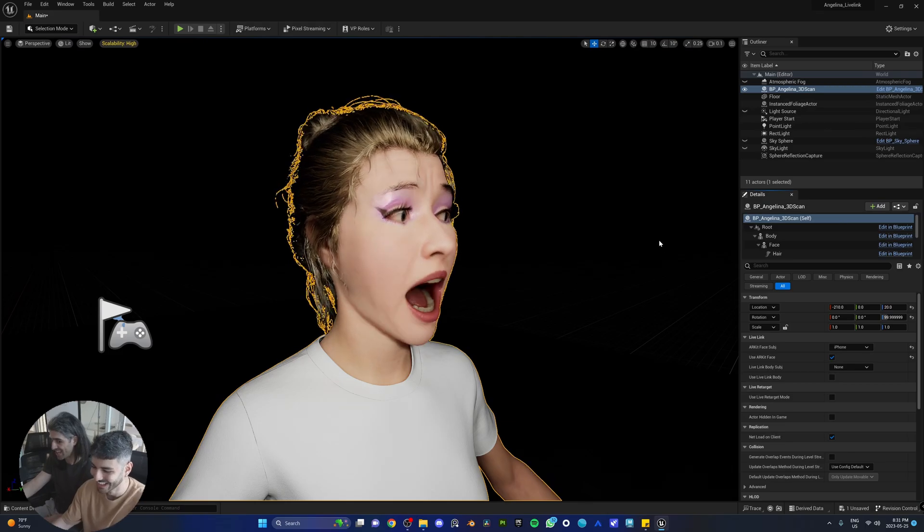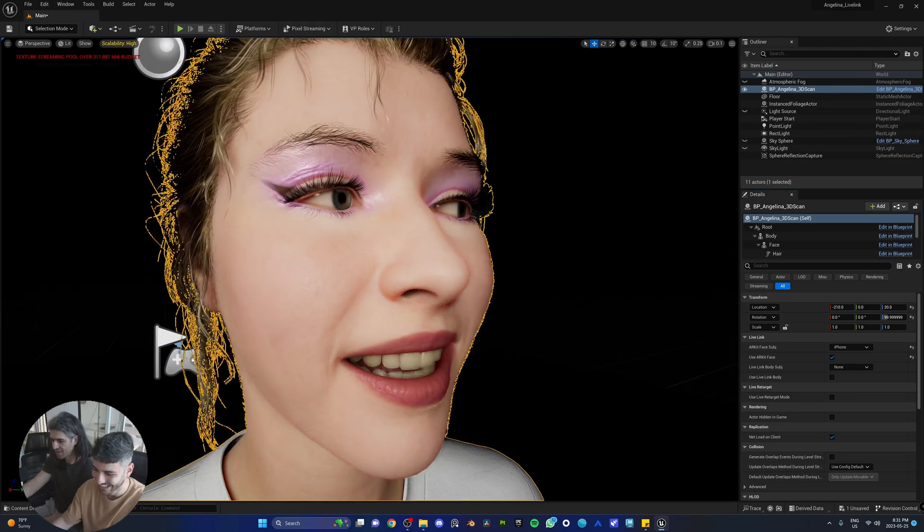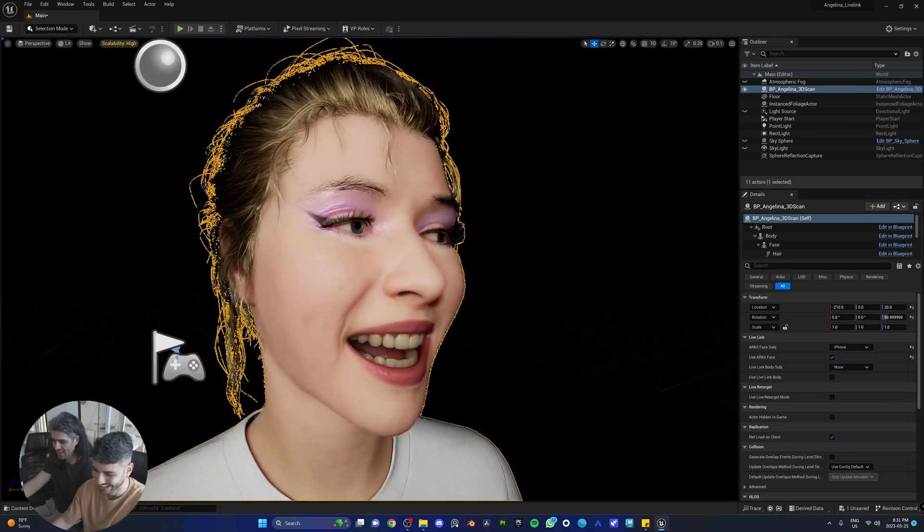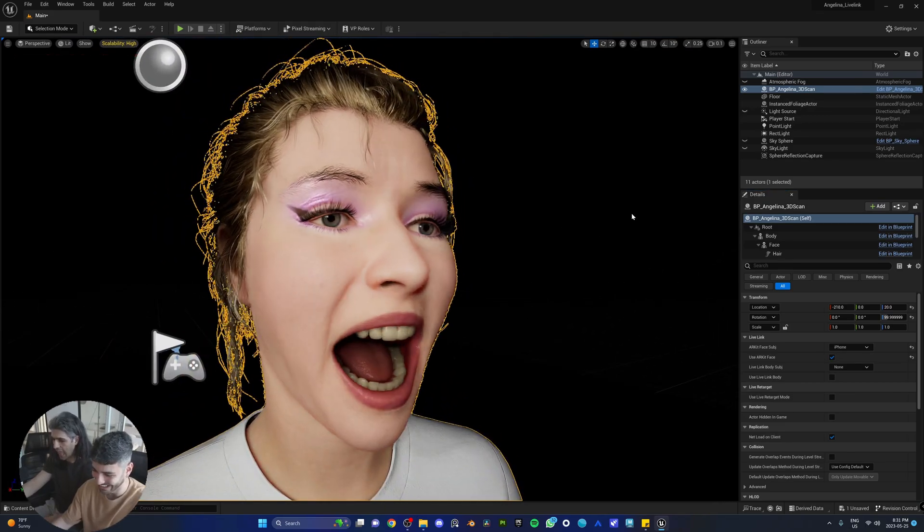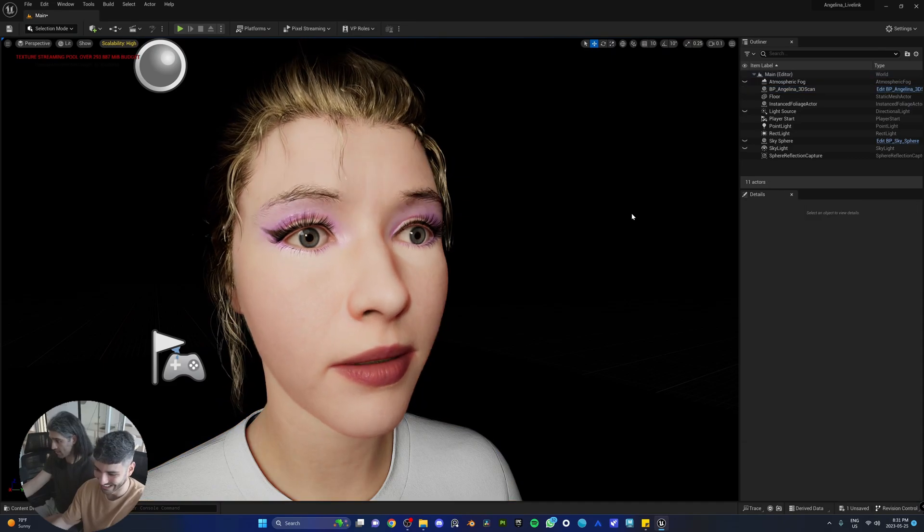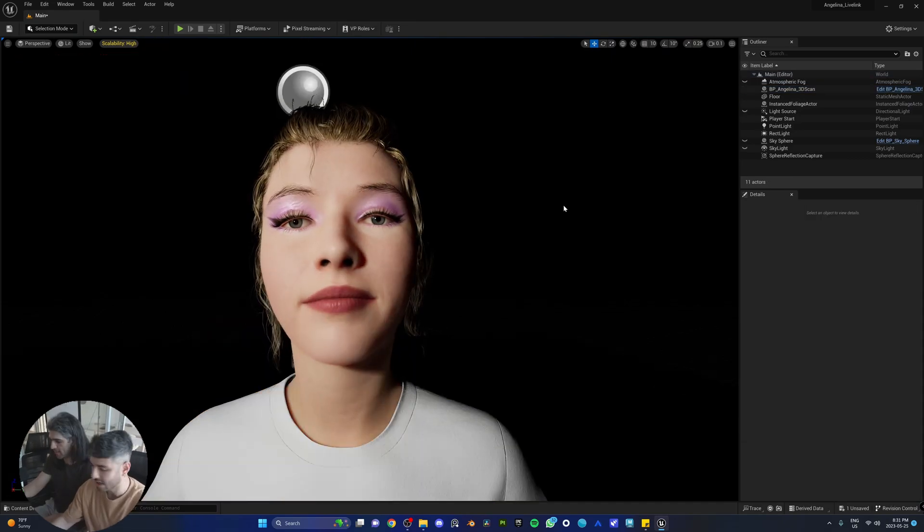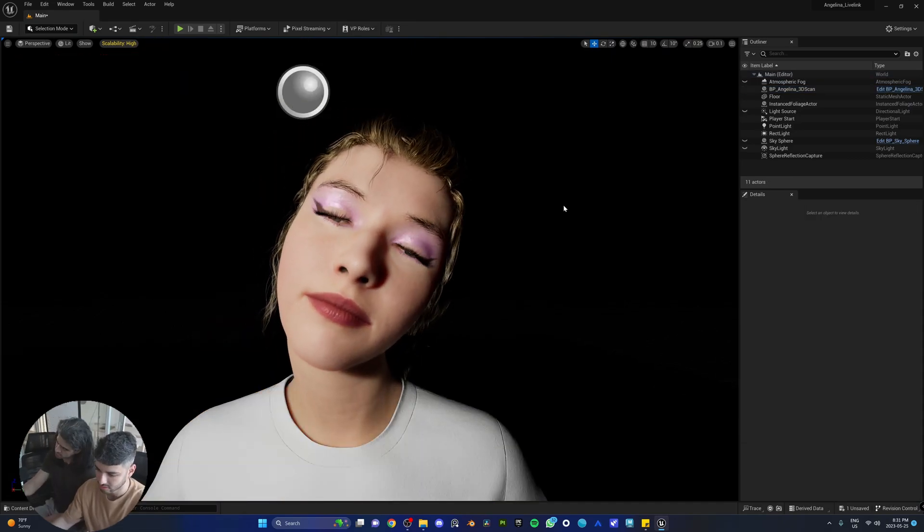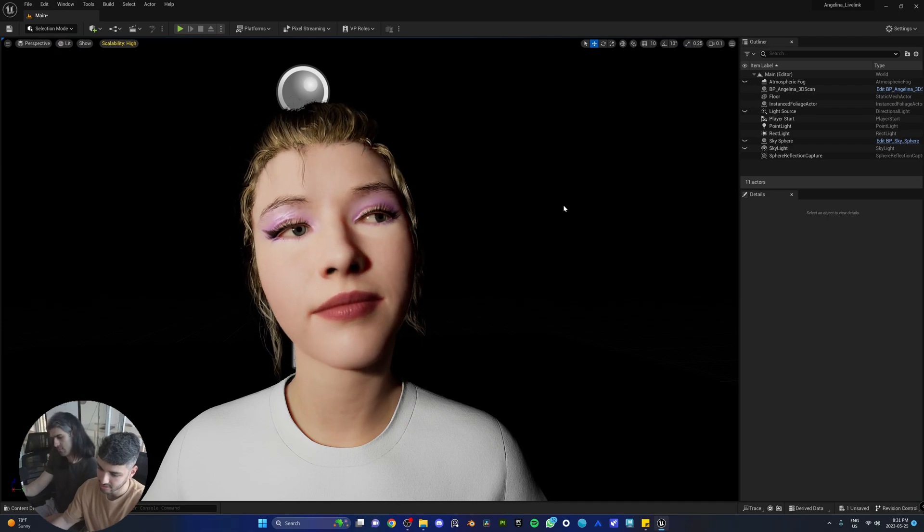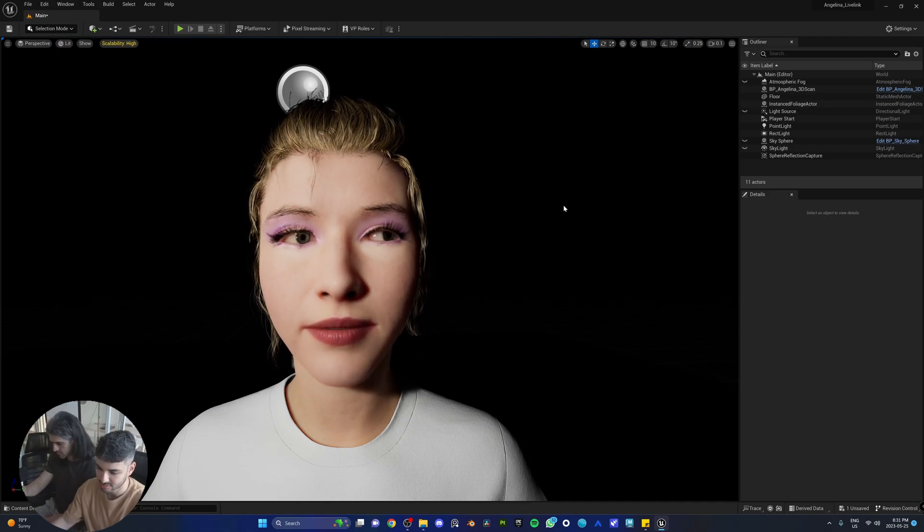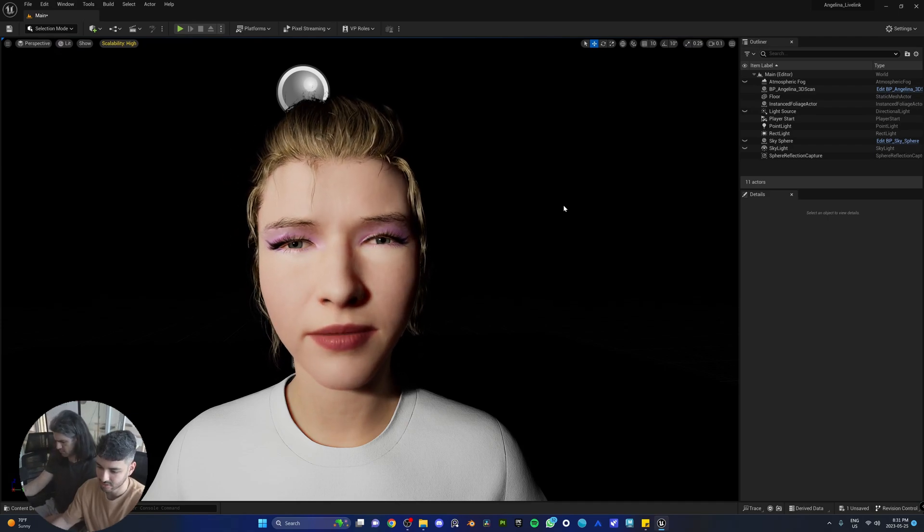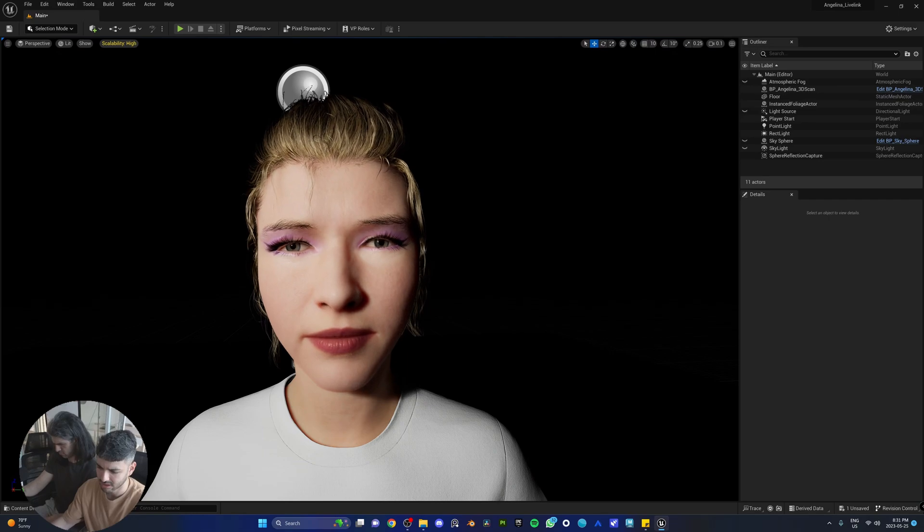Oh my God. I think Angelina will get a heart attack seeing that I'm imitating her face. Look at that. Can you move your neck, move your head? Blink, smile, frown. There you go.